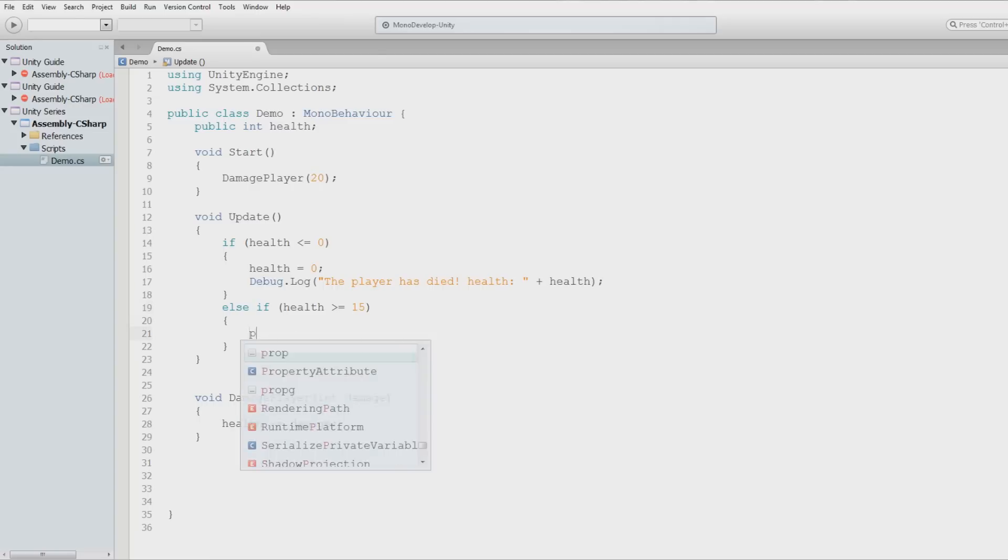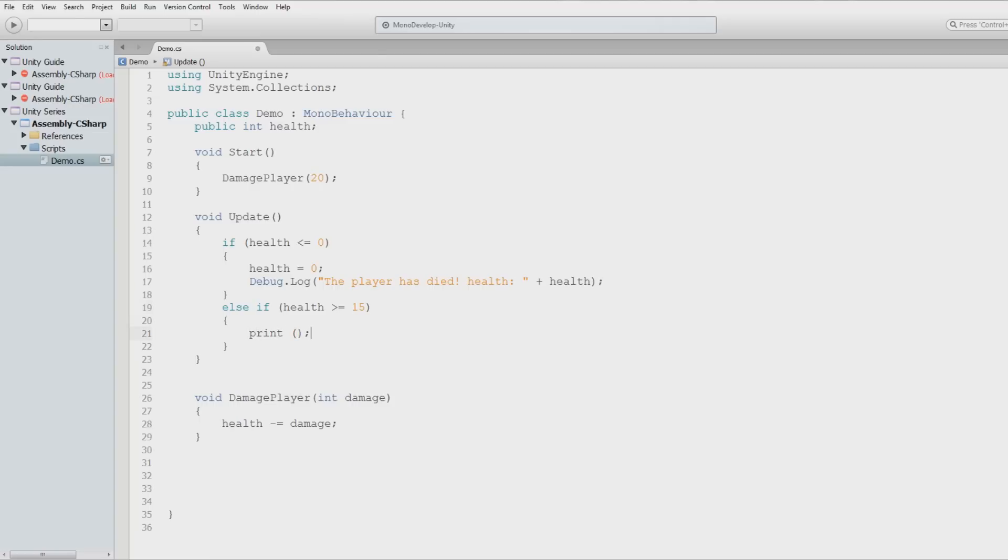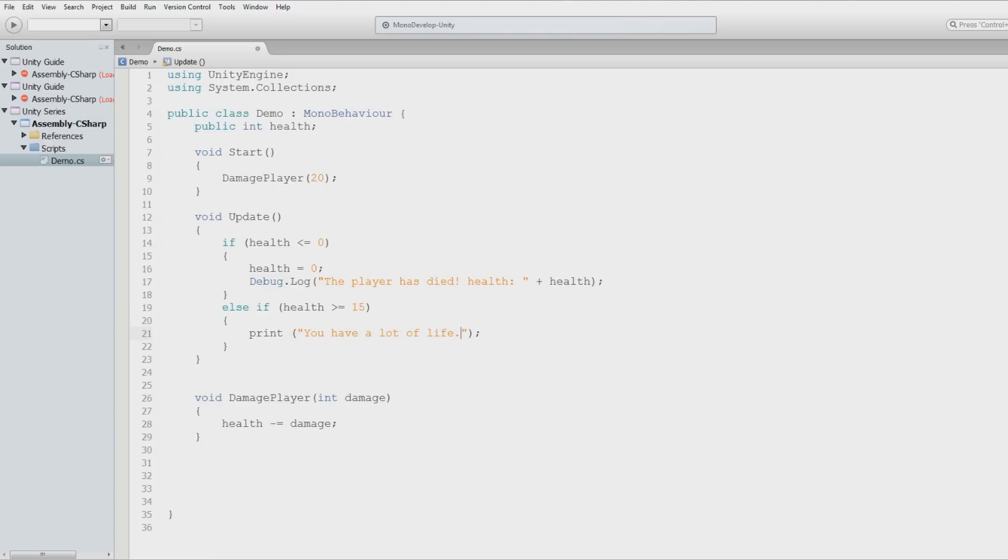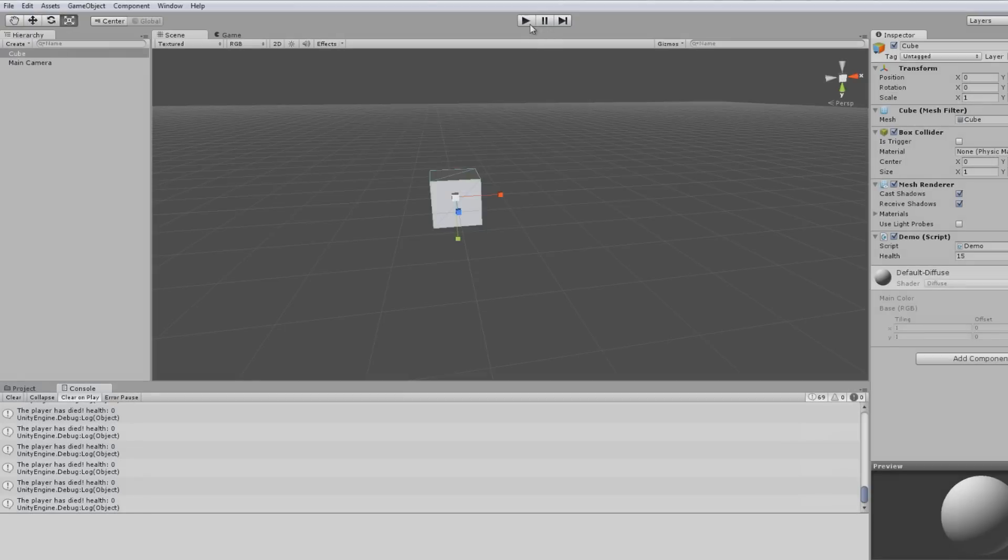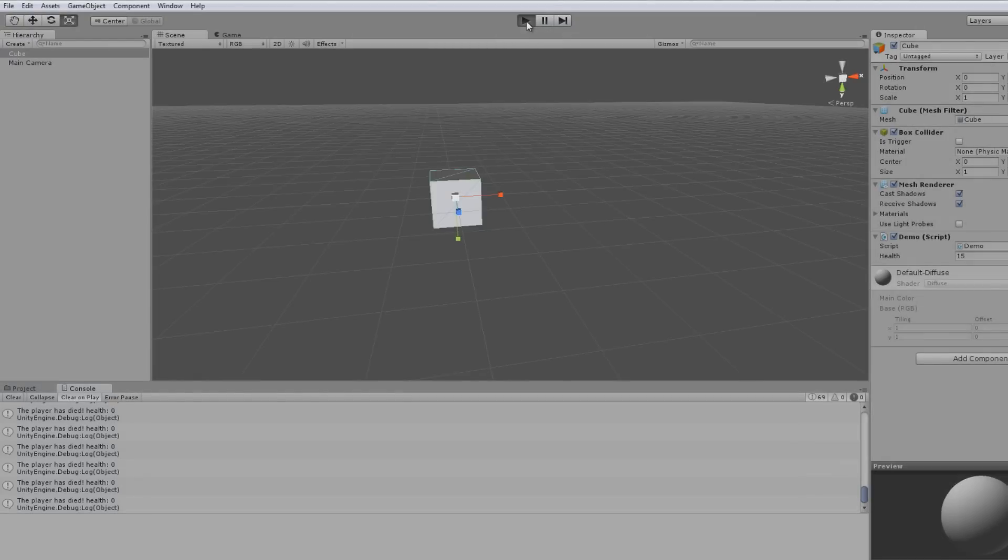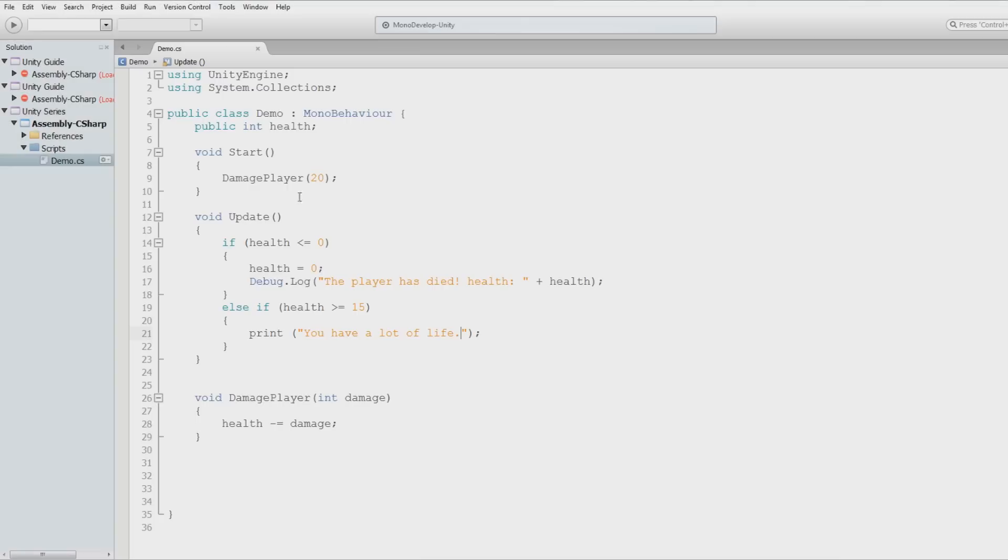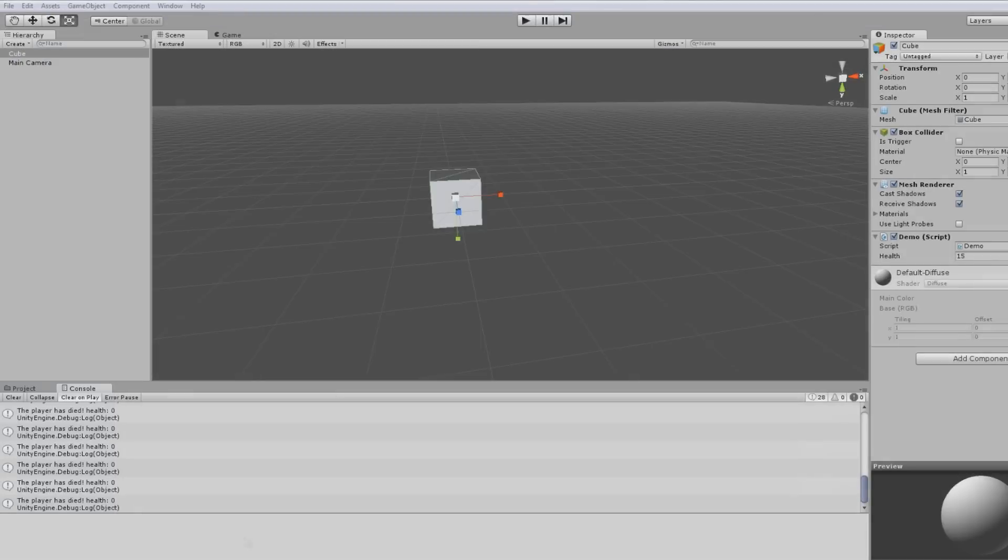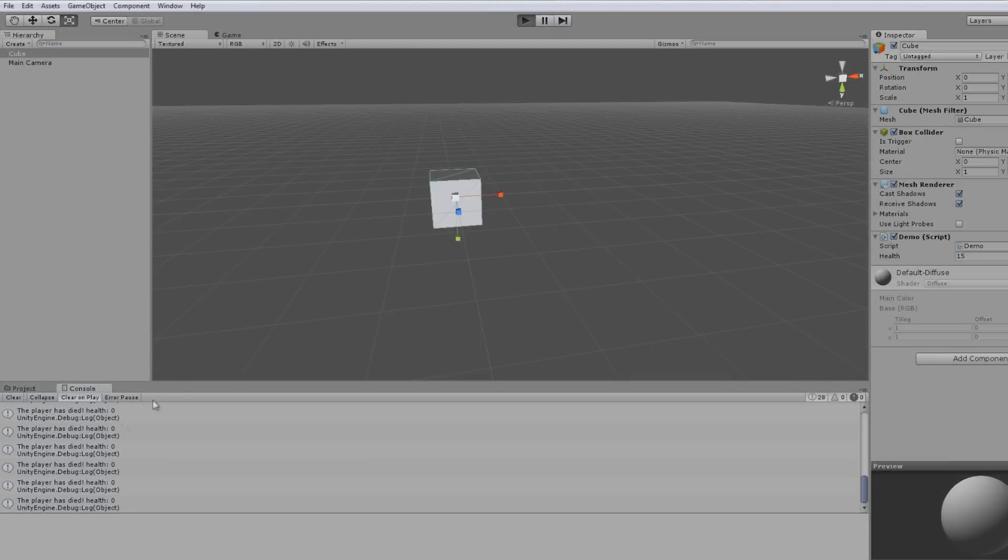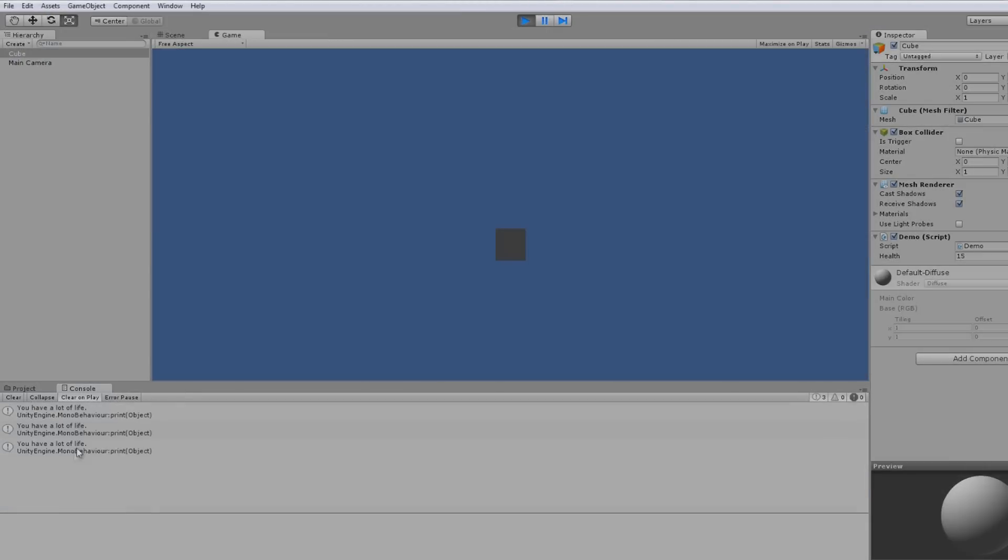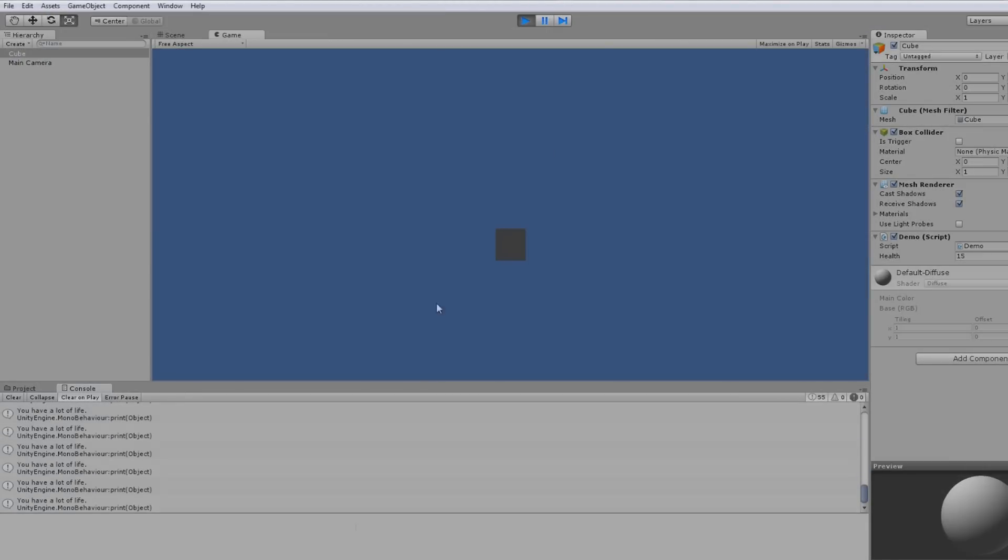So what I want to do then is we'll actually do greater than or equal to, so it will say it because he has fifteen life. We'll do a print, we'll use a debug, all kinds of messy stuff going on here. You have a lot of life. So now if the health is not equal to zero, which it will be.